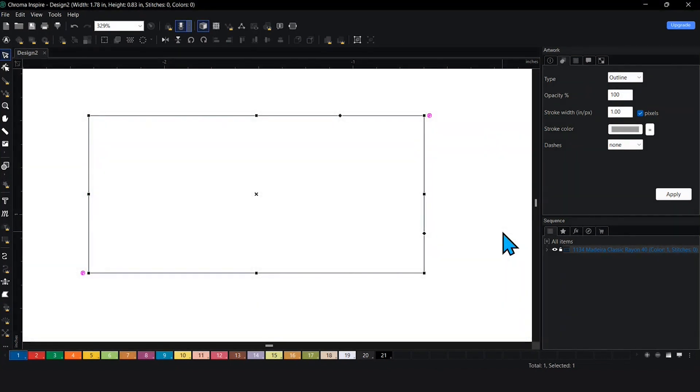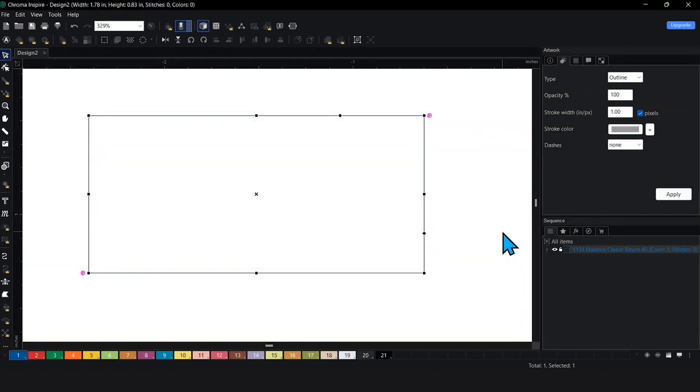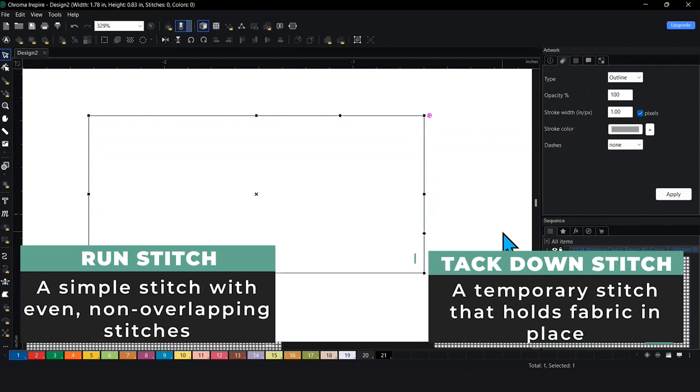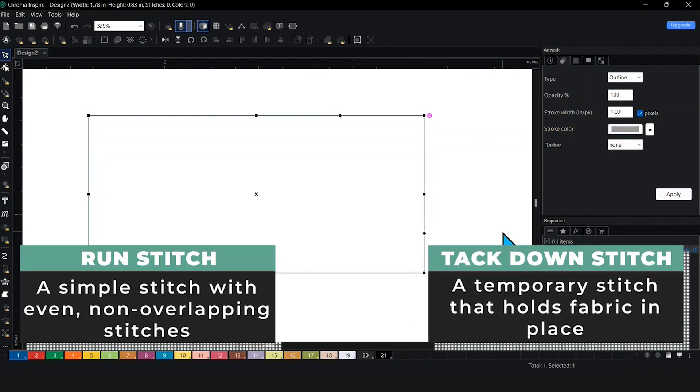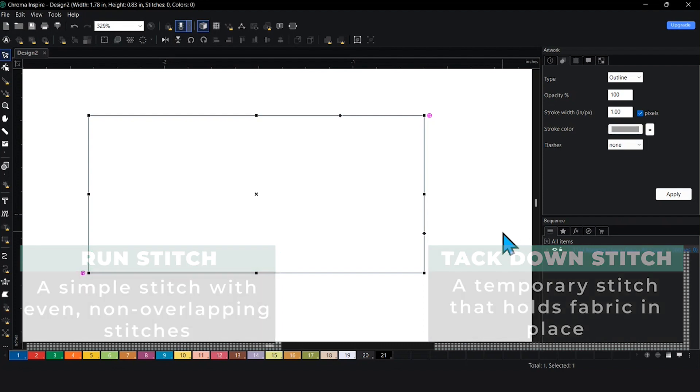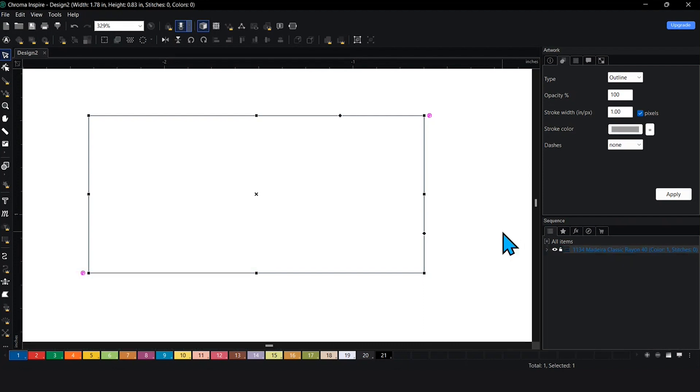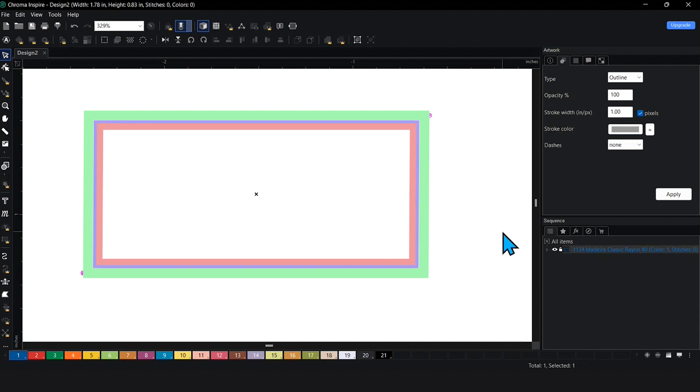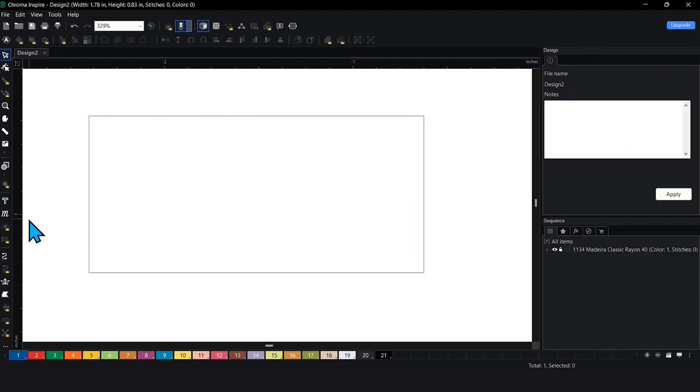Right now what we have is a basic outline. In order to create this applique, we have to first have a run stitch, then we got to have a tack down stitch. The tack down stitch has to be slightly smaller than the actual borders of the design. You're going to have a run stitch on the outside and then the tack down stitch on the inside, but not that much space in between, just enough to stitch the fabric down so it doesn't move.